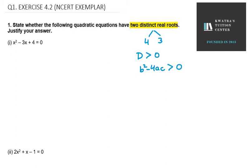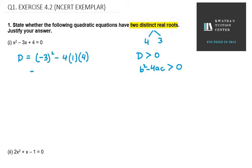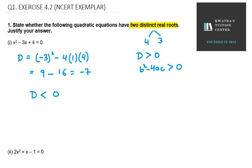Let's try the first one. D equals b squared minus 4ac. Here b is minus 3, a is 1, and c is 4. So minus 3 squared is 9, and 9 minus 16 is minus 7. This means D is less than 0, since minus 7 is less than 0. Therefore, this equation has no real roots.